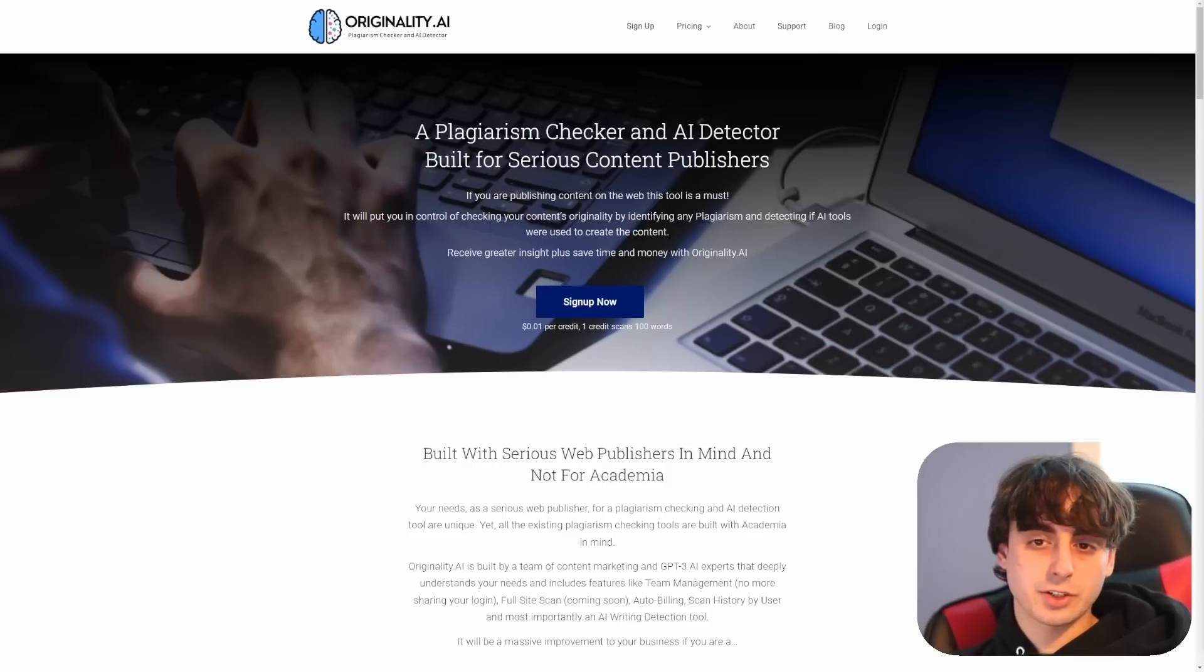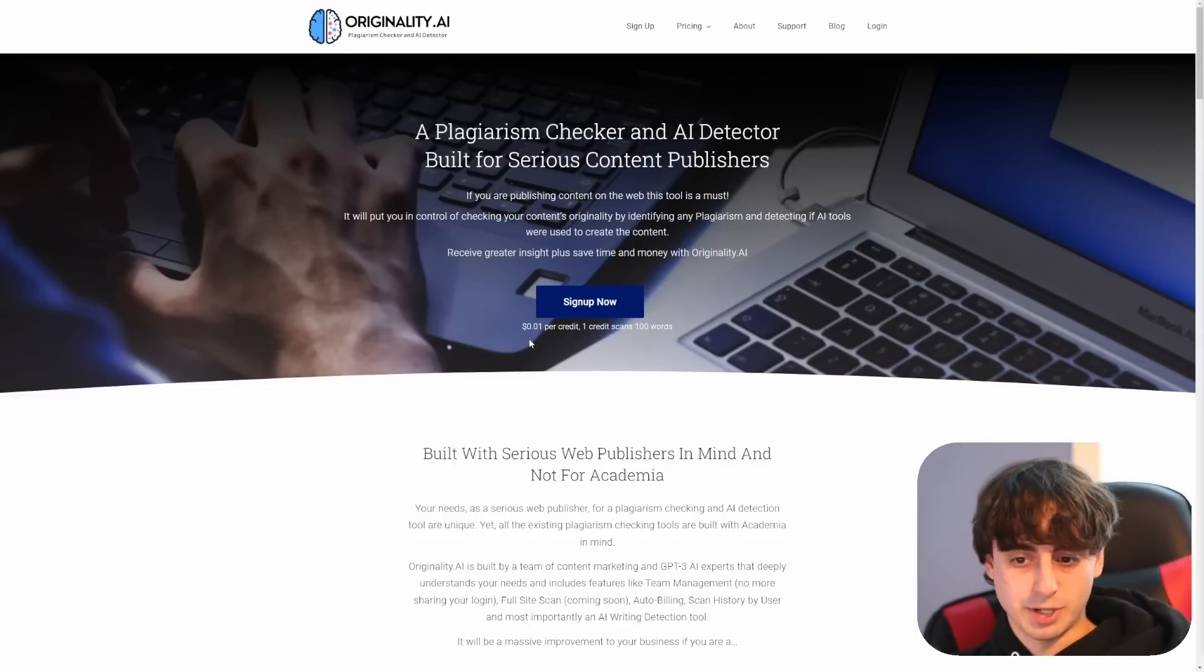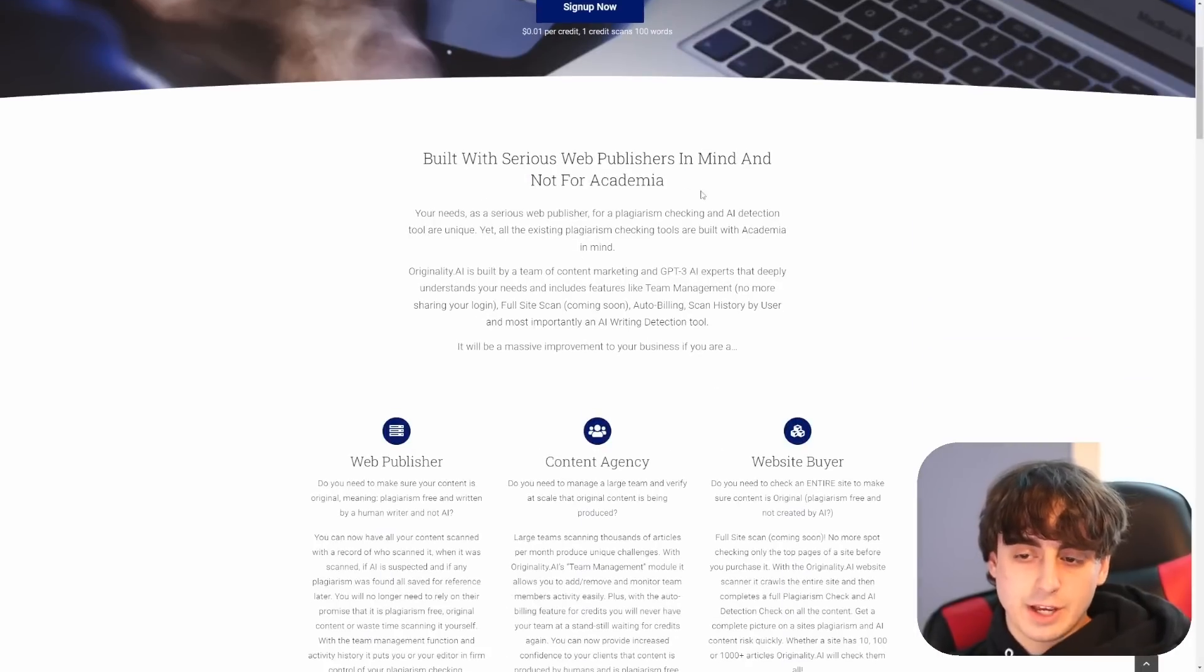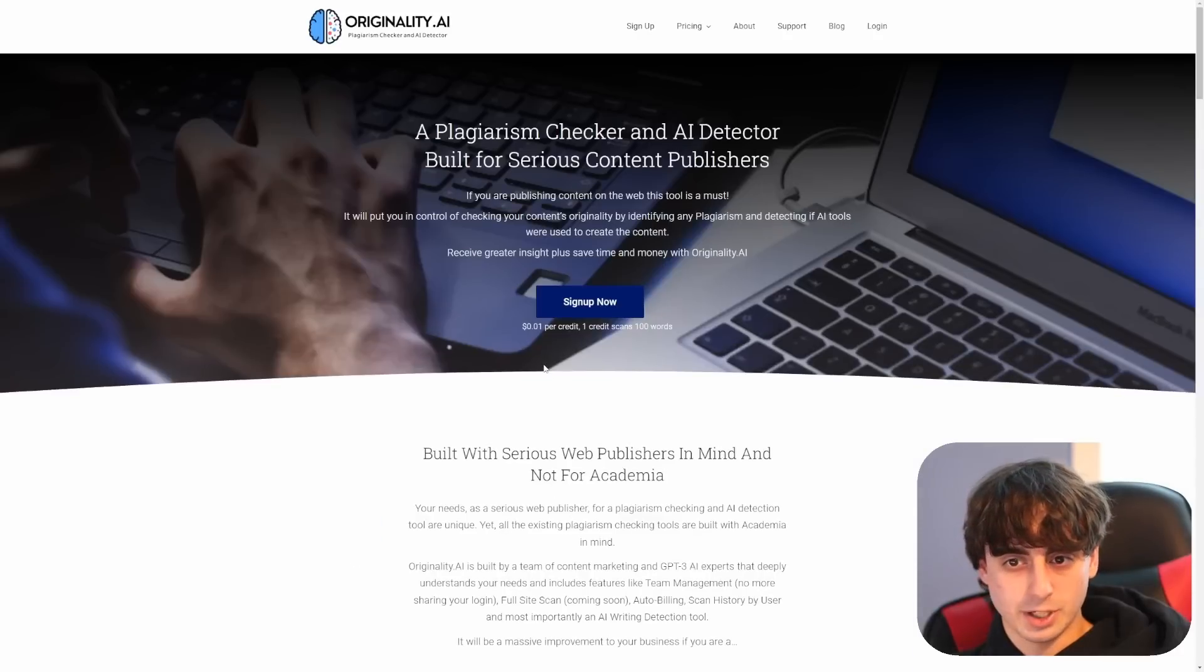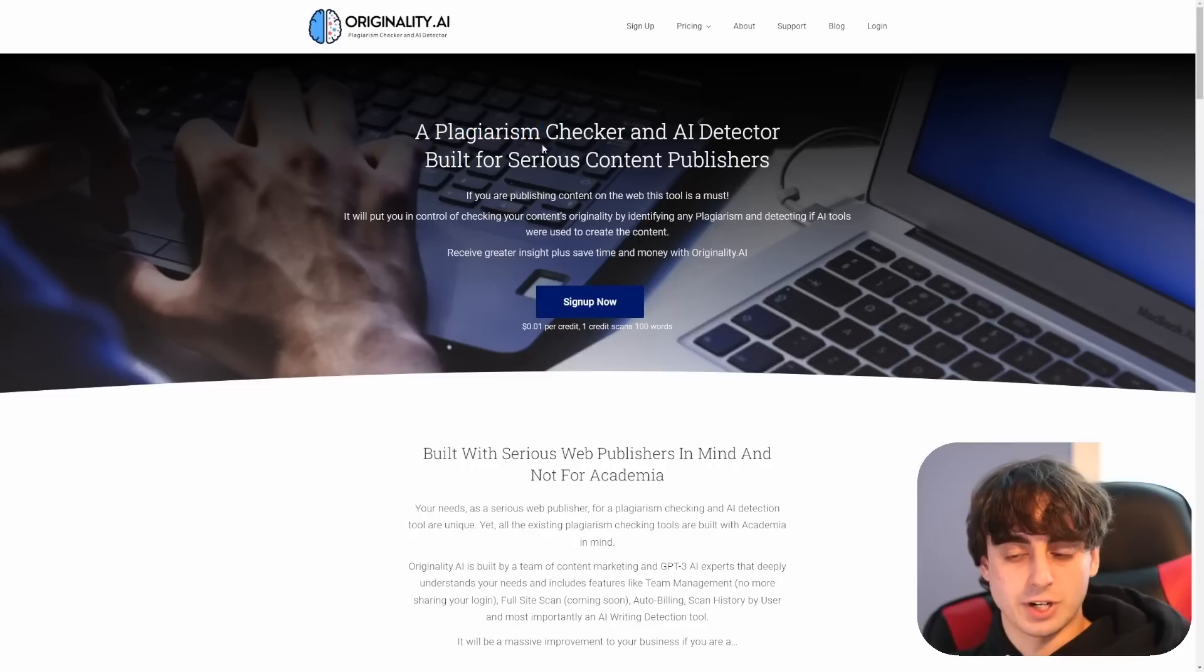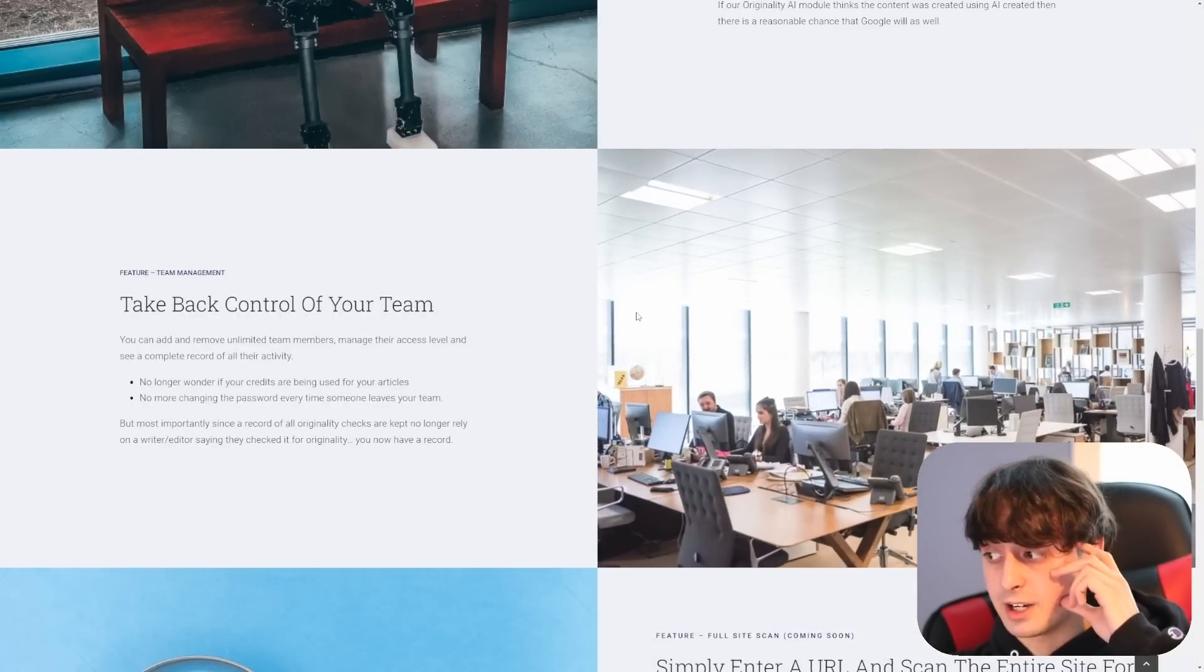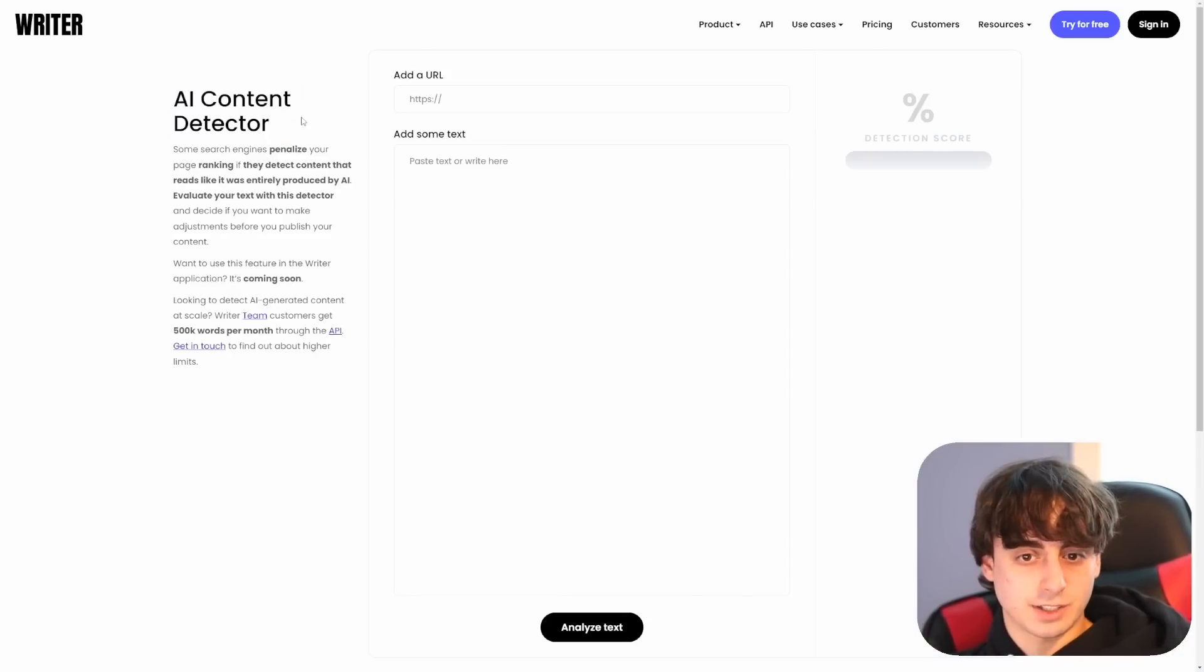So we've got this one right here. This is originality.ai plagiarism checker and AI detector built for serious content publishers. And again, they're using a credit system here, a cent per credit, one credit scans a hundred words. So they're already trying to charge this and they do make a note. It's not for academia, which I like to see, but they're saying it's for web publishers. And I guess this is so you can check your own stuff. Like if you're the owner of a publishing company, I still don't think that they are reliable enough. And I'm not going to show you guys this one. I'm going to show you two other ones. When I've seen other people test this originality AI one, it's no better than the other ones. So don't bother paying for it because you can get the same thing for free. So this is like an implementation of OpenAI's GPT-3, but they also have this AI content detector.